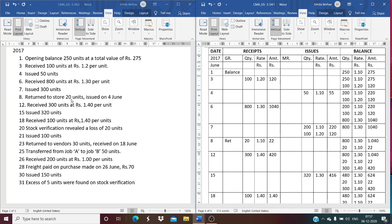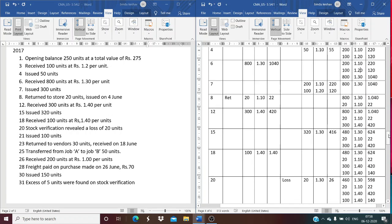On June 8th, 20 units are returned to stores — these were issued on June 4th at Rs. 1.10. Since it is a return, the Stores Department receives them back at the same rate of Rs. 1.10, valued at Rs. 22. The balance now shows 800 units at Rs. 1.30 and the returned 20 units at Rs. 1.10.